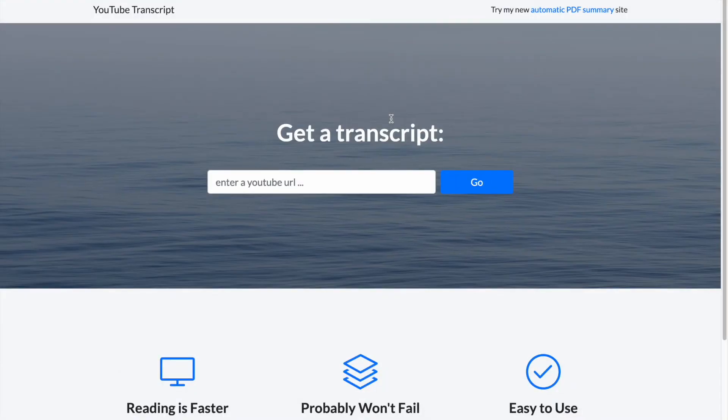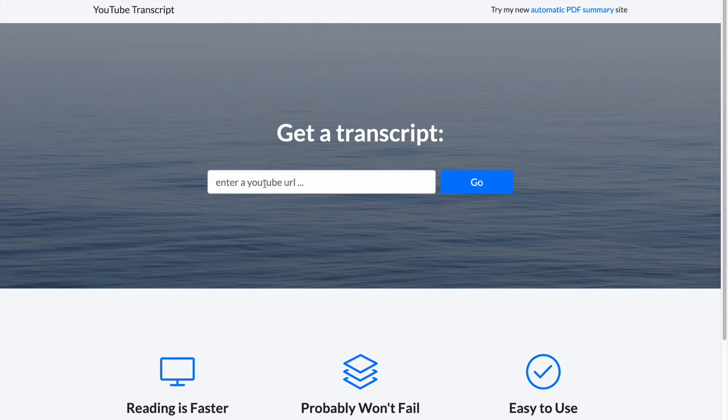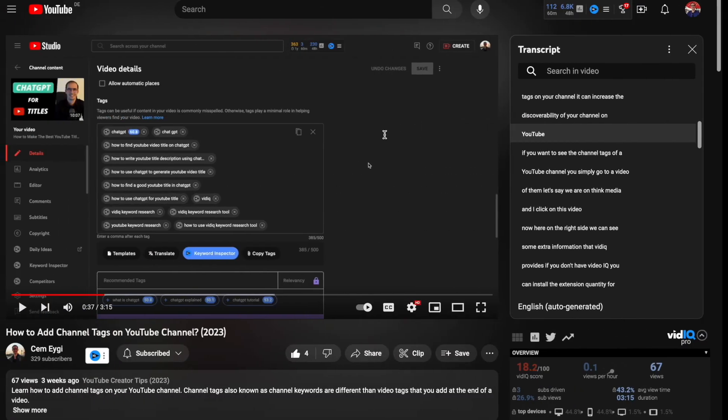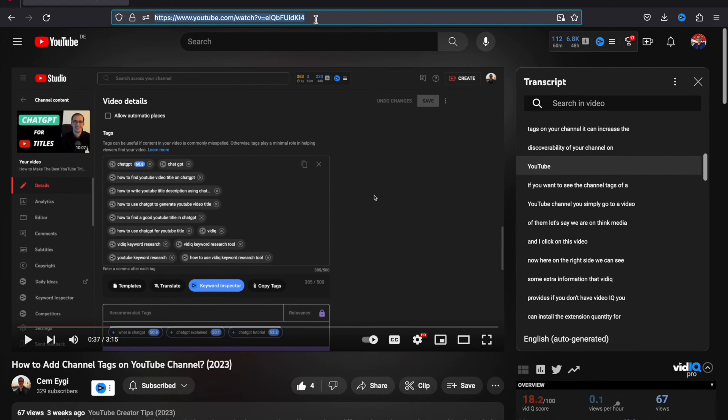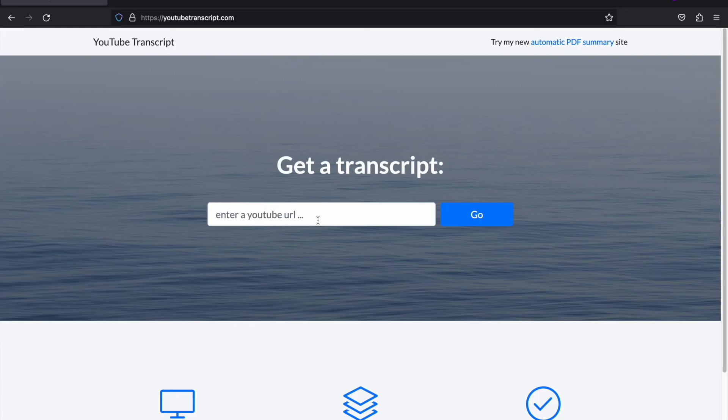So there is this website called youtube transcript.com. You can find the link in description where you can easily copy the URL of a YouTube video that you would like to get a transcript of. So let's try it on my video. I copy the URL of my video and then I paste it here. And when you click on go.